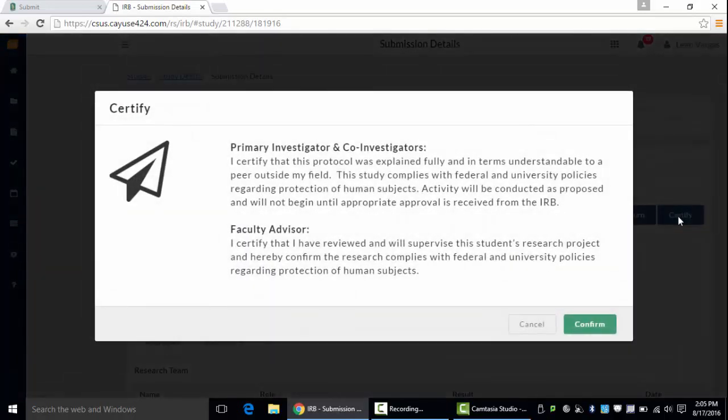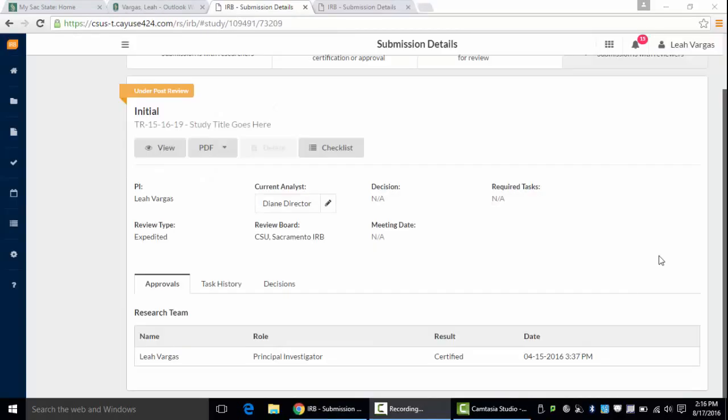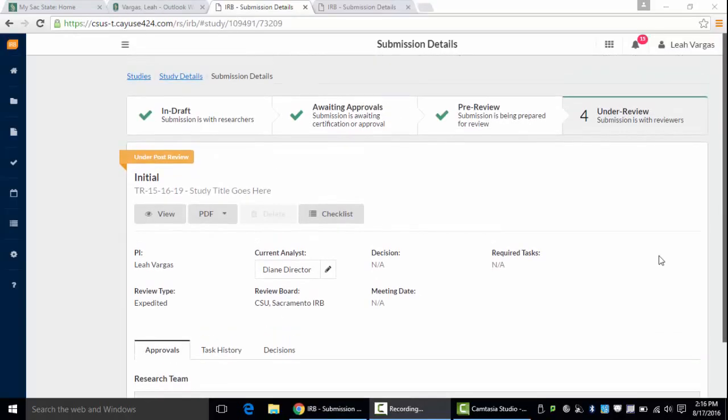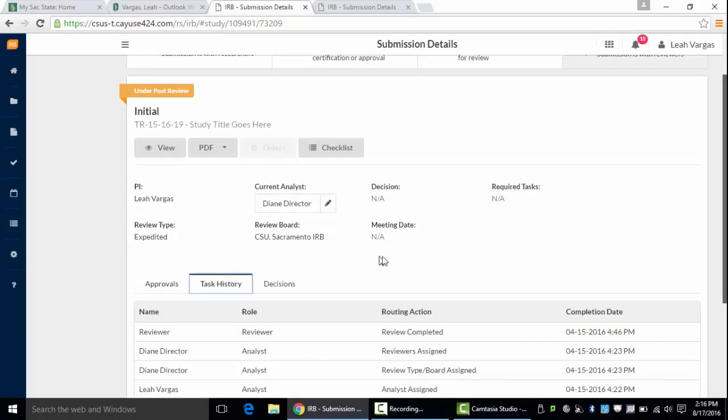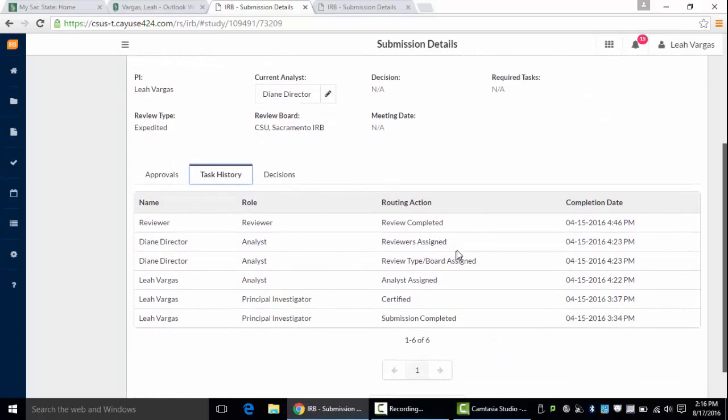By clicking certify you're signing the application. You can track the progress of your application and the review process by viewing the bar at the top under your submission details, or you can view the task history to see where your application lies.